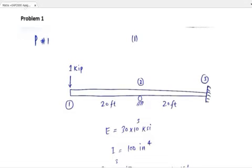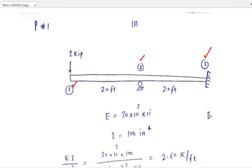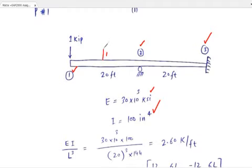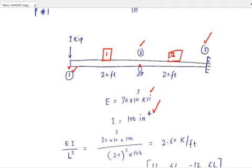First of all, we have to assign the nodal numbers. You can see that it is node 1, then node 2, and then node 3. We are given the modulus of elasticity and moment of inertia of the beam. There are two members involved in this beam: member 1 from node 1 to 2, and member 2 from node 2 to 3.